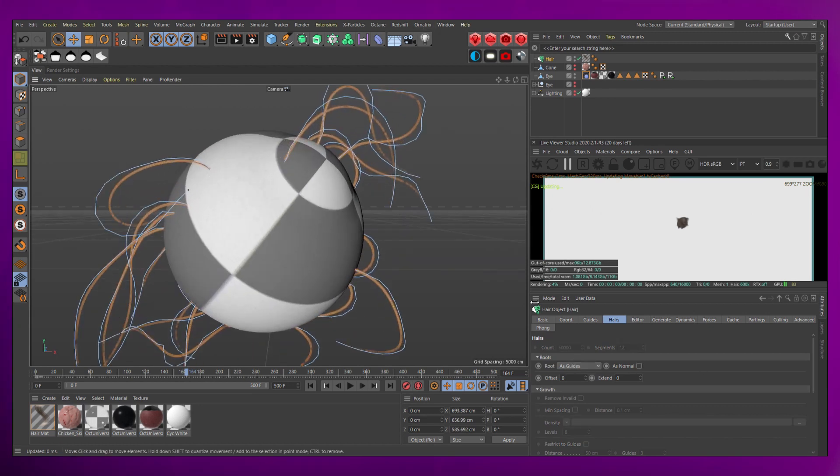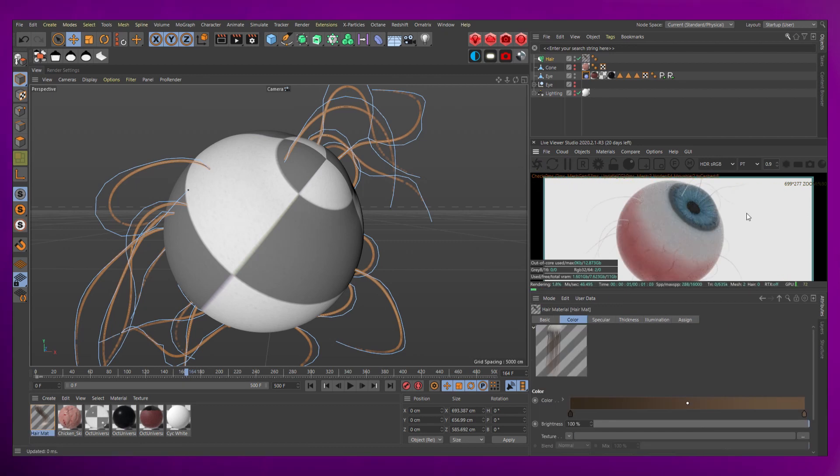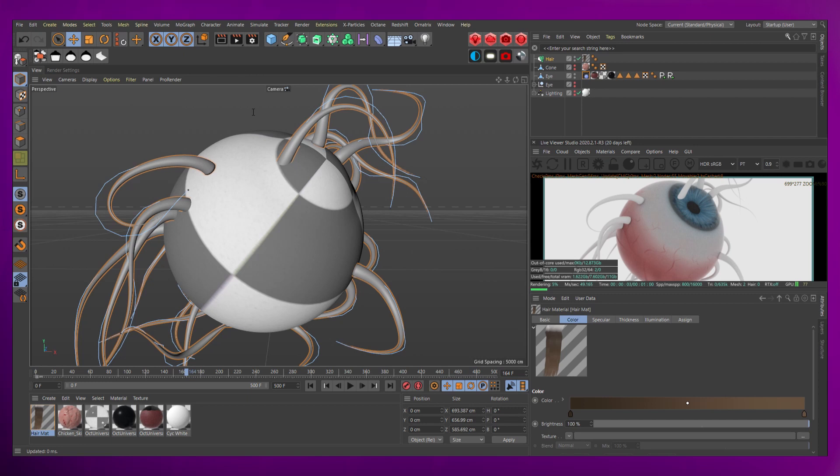However, they're a little small, so Cinema 4D automatically created a hair material. If you open it up and go to the thickness section, you can increase the root thickness to whatever happens to look good to you.